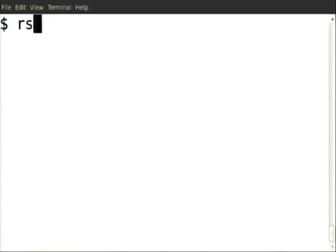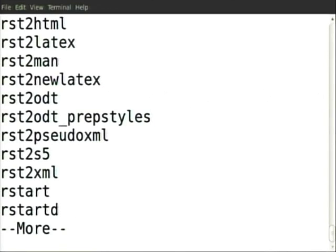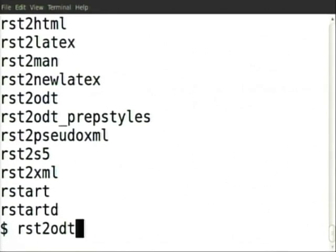From RST one can also go to ODT — Open Office Document. From RST to ODT is possible, and once it is ODT you can open it in Open Office and save it as a Microsoft Word DOC file. So there is a long chain of intercompatibilities of file formats, but since we are interested in LaTeX, we will convert to just PDF.